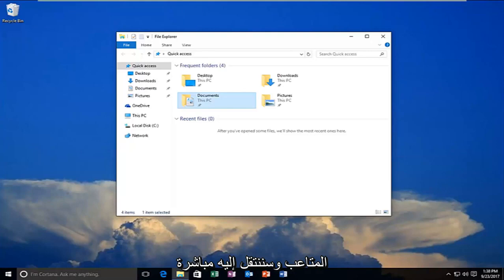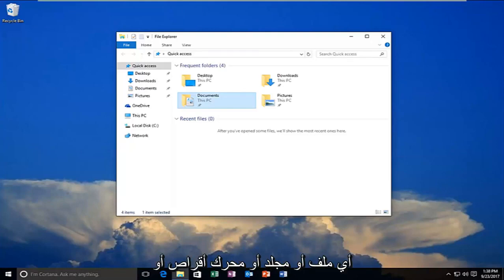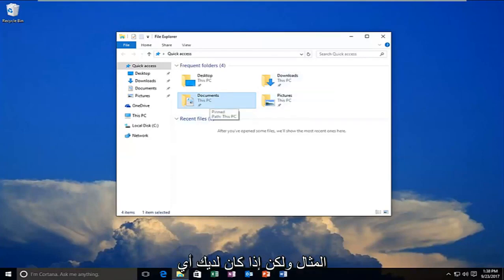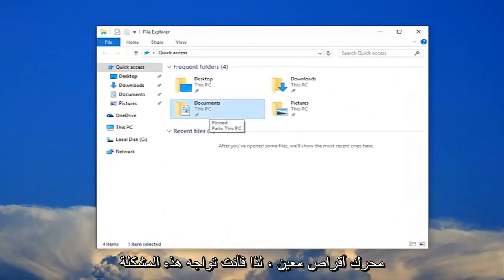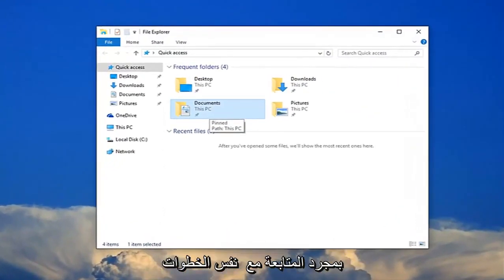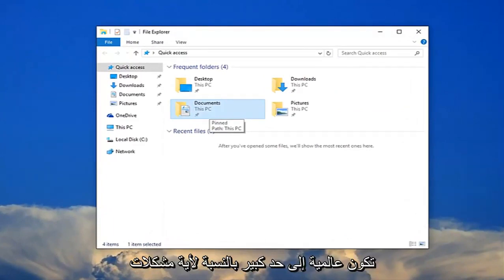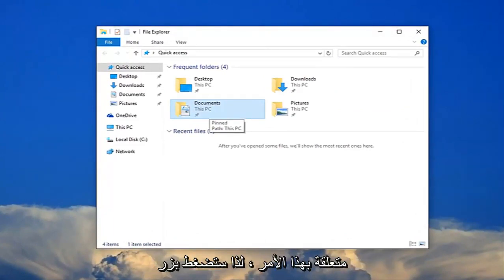We're going to jump right into it and start by selecting whatever file or folder or drive we're having the issue with. I'm going to select my documents folder for this example, but if you have any specific drives that you're having this problem with, just follow along with the same steps I'm showing in this tutorial so it should be pretty much universal for any issues related to this.